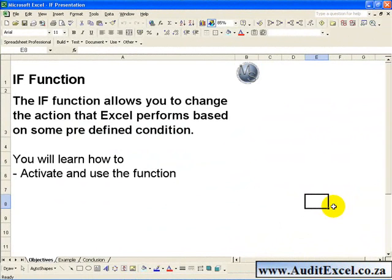The IF Function allows you to change the action that Excel performs based on some predefined condition. In this segment you'll learn how to activate and use the IF Function.